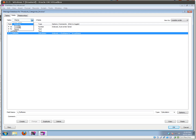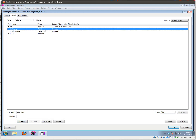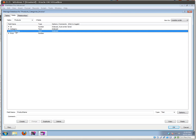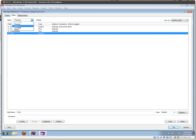Let's go to the products table, which is very basic: an ID, a category which is a text field, the product name which is a text field, and a price which is a number — very simple, very basic.